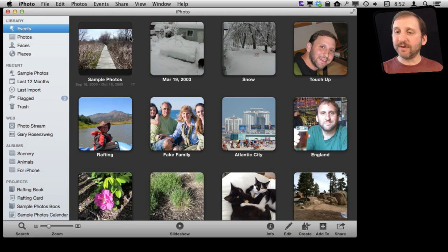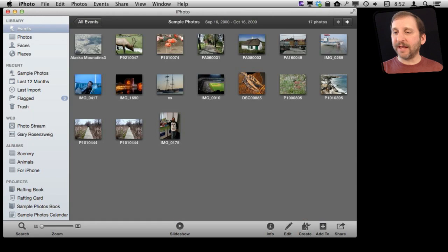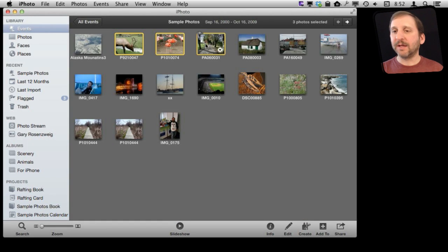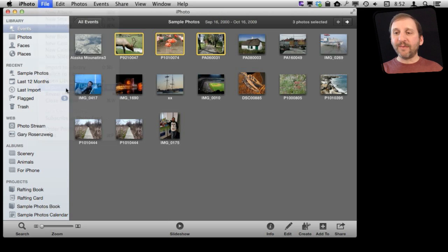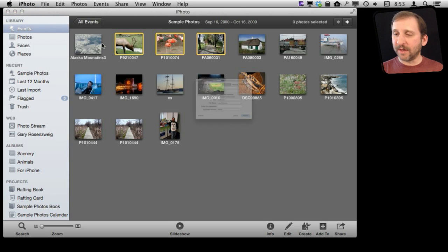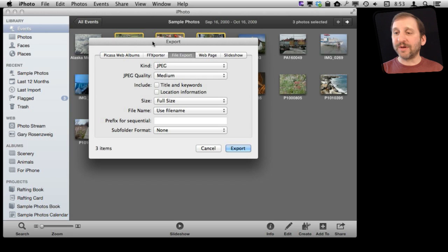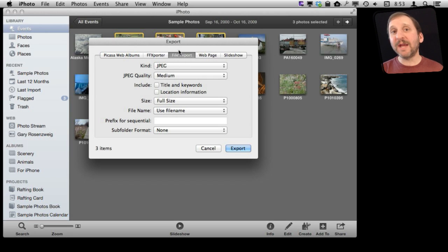So first let's go into an event here and select a few photos. I'm going to select three photos like that and I'm going to do File Export. We have a variety of options that appear. The one we are going to focus on is the File Export for just getting the actual photo files out of iPhoto.